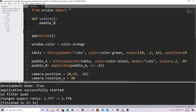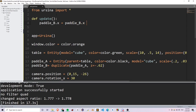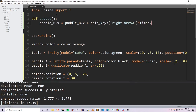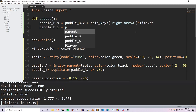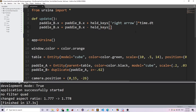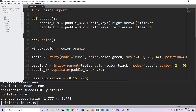For paddle B: paddle_b.x is equal to paddle_b.x plus held_keys['right arrow'] multiplied by time.dt times 2. And if the user presses the left arrow key, I want the paddle to move to the left, so paddle_b.x is equal to paddle_b.x minus held_keys['left arrow'] times time.dt times 2. Here you notice that instead of plus I use minus, and when I use minus it's going to move the paddle to the left. This is for paddle B.